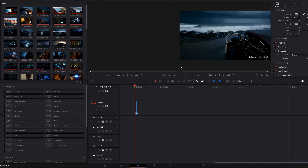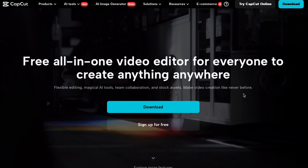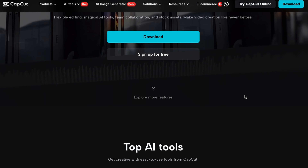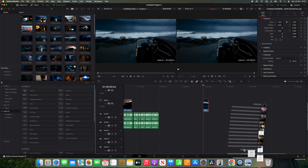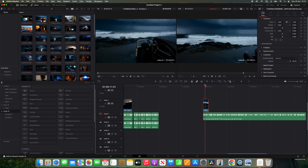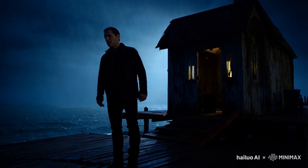I then downloaded the voice and opened up DaVinci Resolve, which is a free video editor, but you could also use something like CapCut, which is also free. I then dragged the voiceover onto the timeline and then made up some prompts to try and visualize the story in the AI video generator.